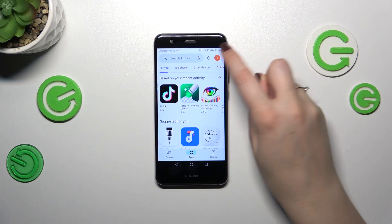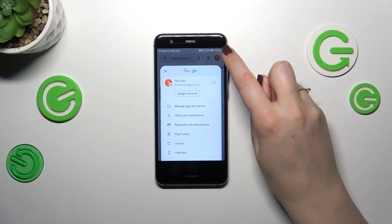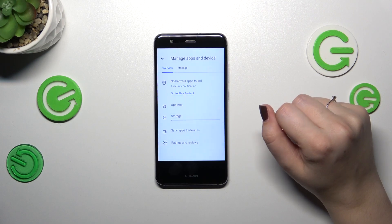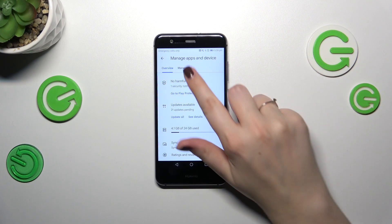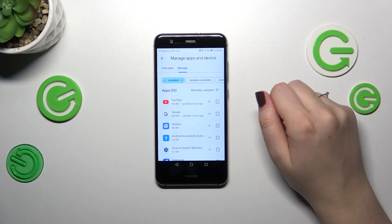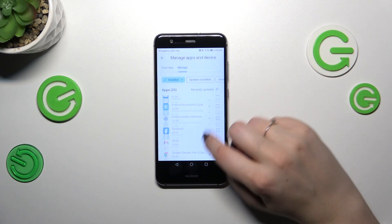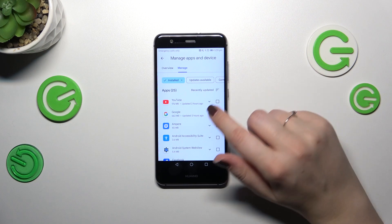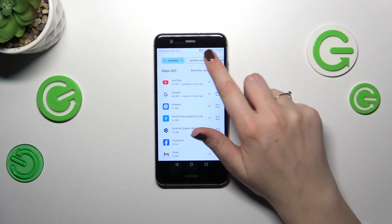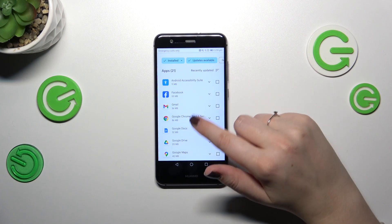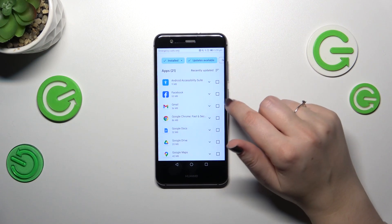Tap on it and here tap on 'Manage Apps and Device'. Then tap on 'Manage', and as you can see this is the list of all currently installed apps. We have to tap on 'Updates Available' just next to it.